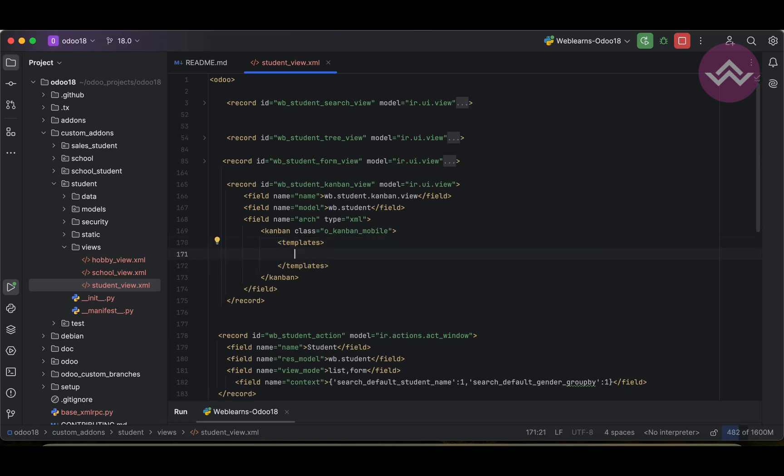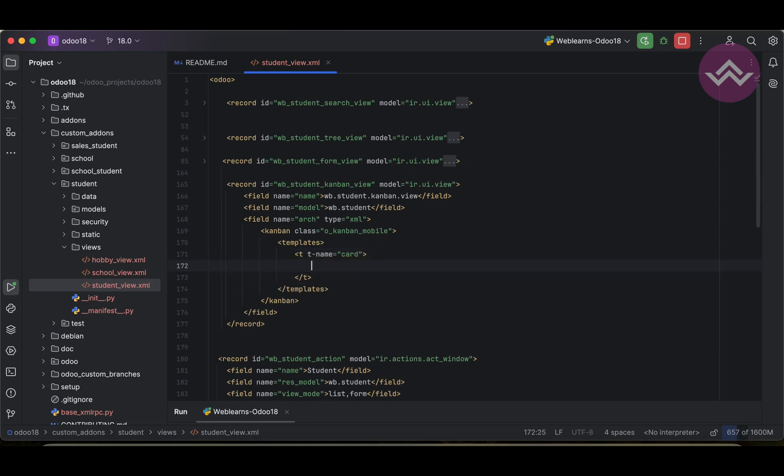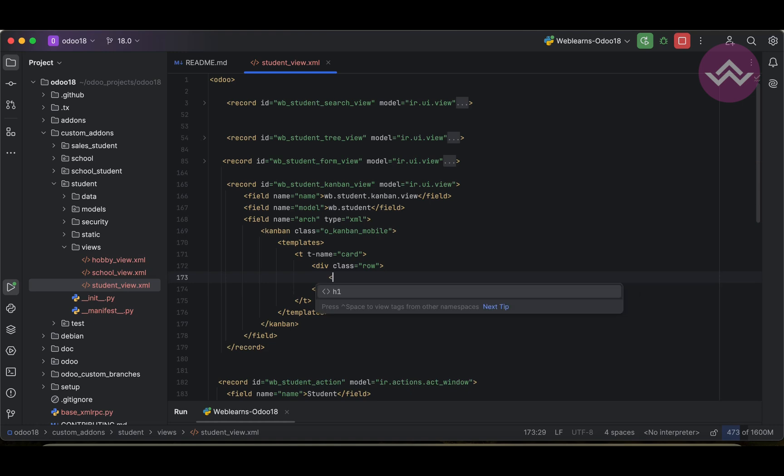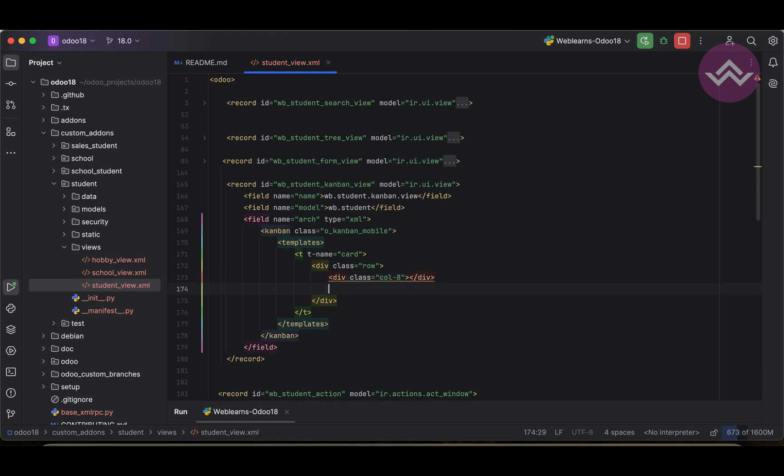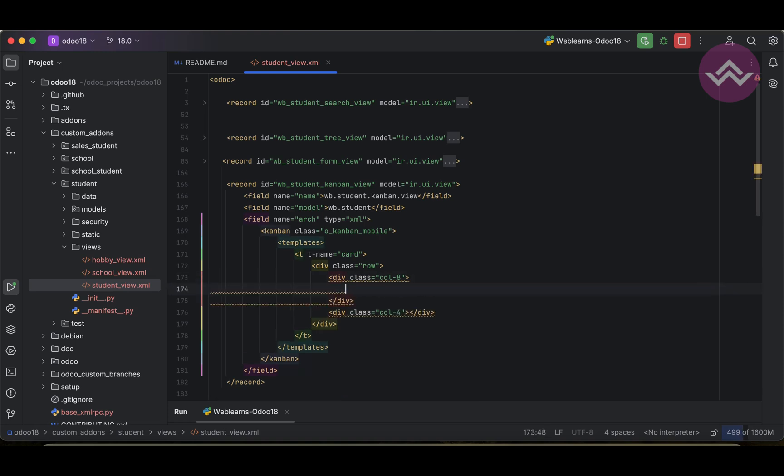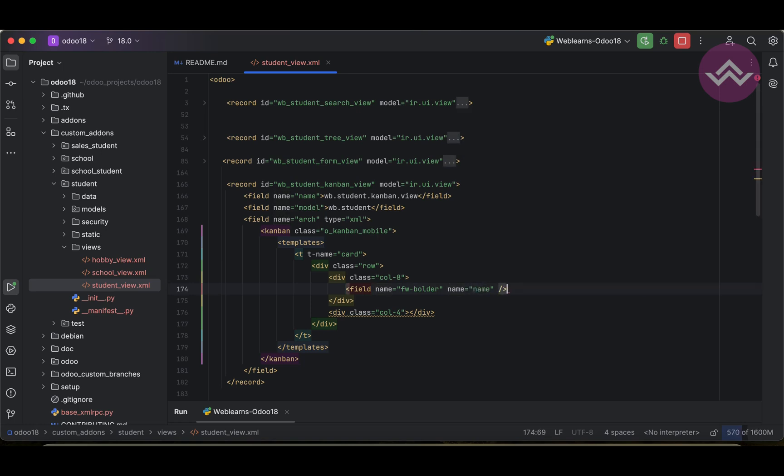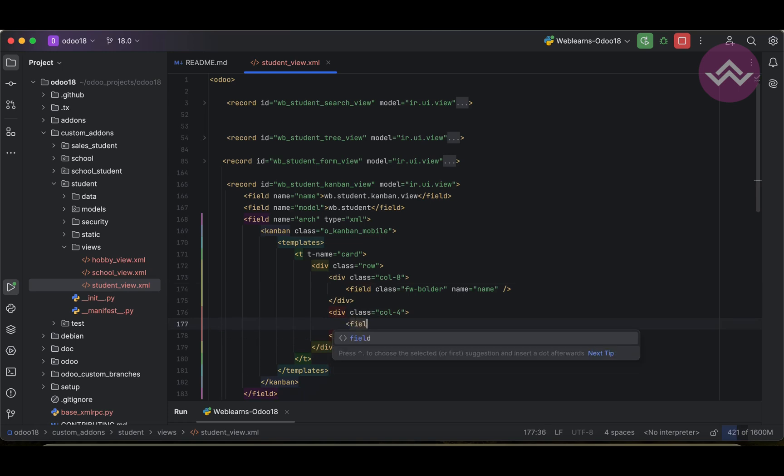And here we can use directly t-desk, t-desk name as a card. After, we can provide here the class which is the row, and here we can use div class col-8 and div class col-4. Here I'm trying to add field name which is the name, fw-bolder, name equal to name, using class.